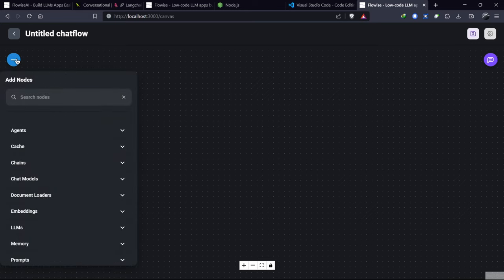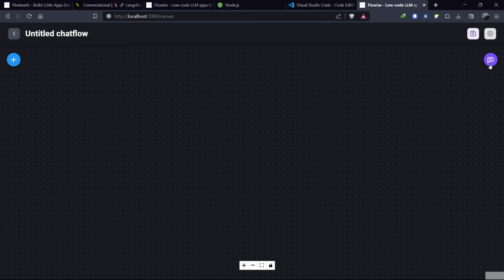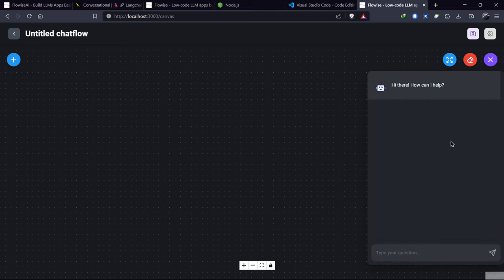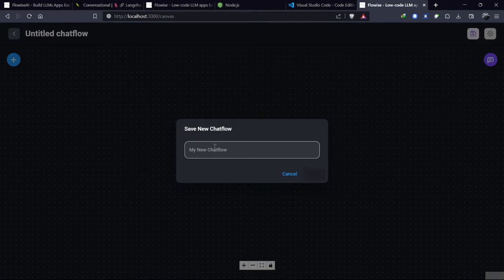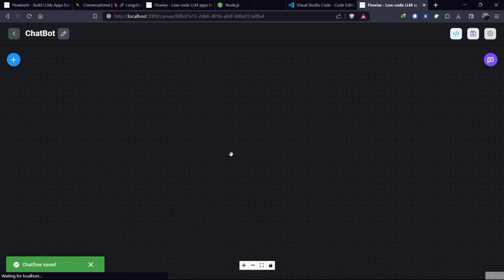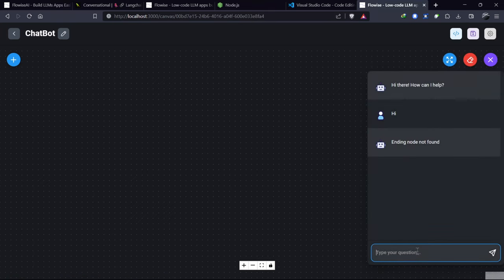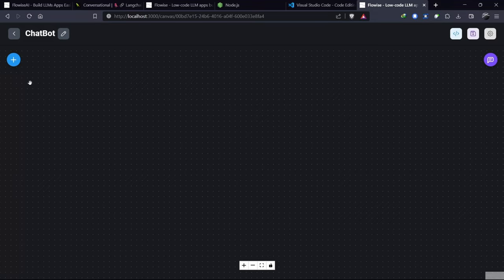There are different options for adding nodes. You'll also see a settings button, a chat button to ask questions to our chatbot after creating it, and a save button to save the flow. Let's name our chatbot, Chatbot. Remember, we can't chat without adding a node. So let's start by adding our first node.